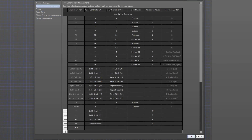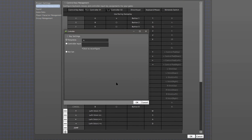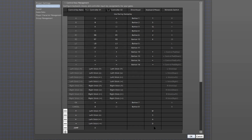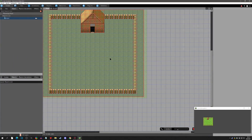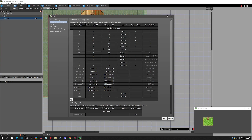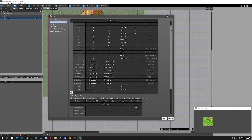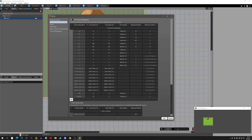Welcome back to another Pixel Game Maker tutorial. Today we're going to talk about control key management — the control keys and the system keys. First off, where do we change our input? That's going to be in the Settings under Control Key Management. When you open this window you'll have the control keys at the top, and if you scroll down you'll have the system keys.